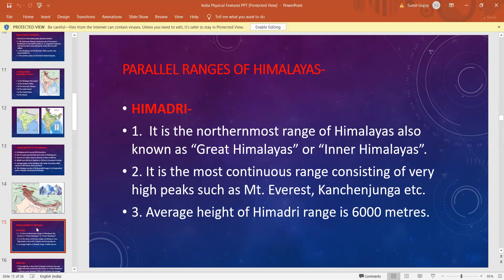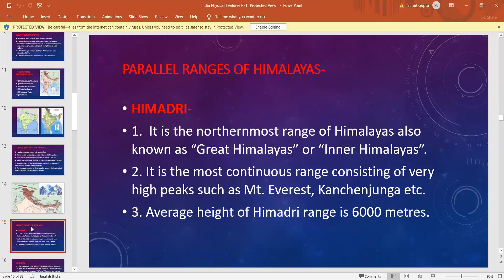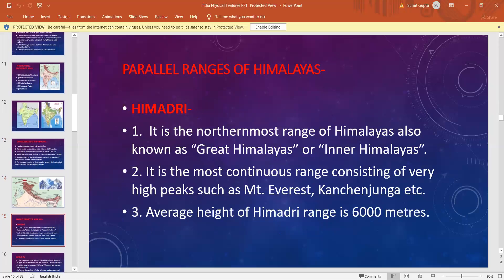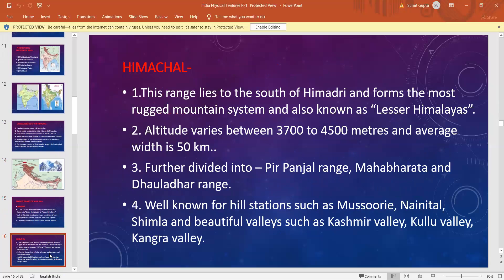Himadri is the northernmost range of the Himalayas and is also known as the Great Himalayas. It is the most continuous range consisting of very high peaks like Mount Everest, Kanchan Janga, Karakoram, and K2. The average height of the Himadri range is 6000 meters. This range is perennially snow bound — for most part of the year, this range is covered with snow.